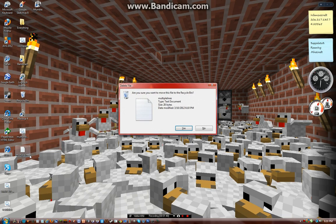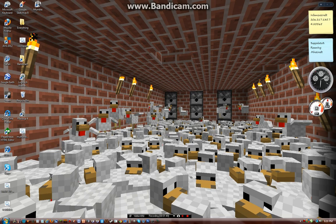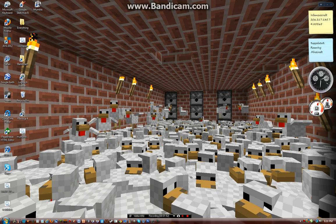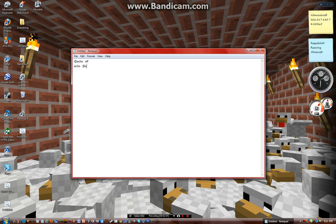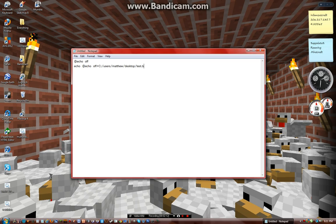A couple things you can actually use this for is, pretend I want to make a batch file with something cool. I can type in, like, echo off, I'm just going to call it test dot b-a-t.